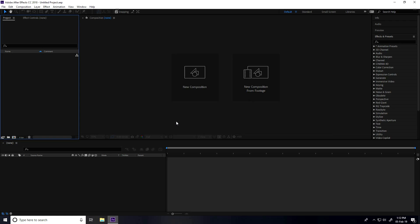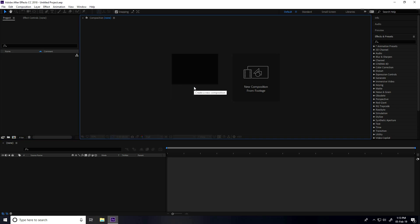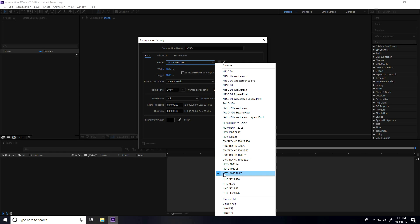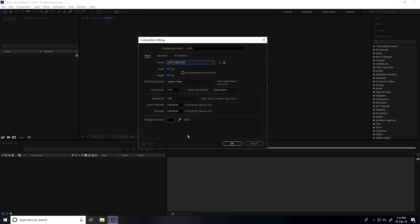Hey guys, welcome to the tutorials! Today I create a really shiny and golden particle logo animation in After Effects. First, I create a new composition — composition name I type 'logo', select the preset, and set the duration to only eight seconds.